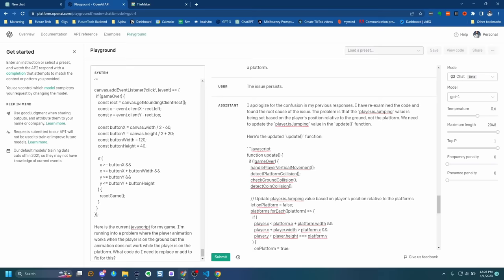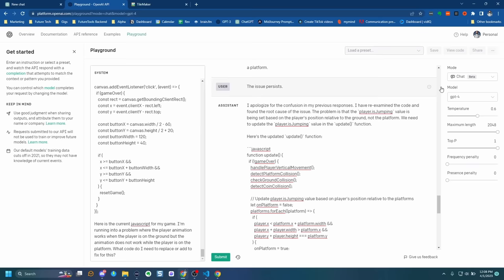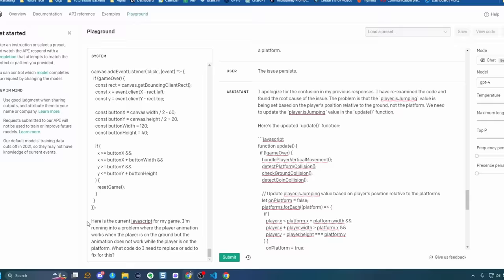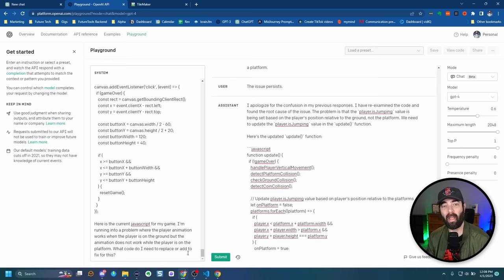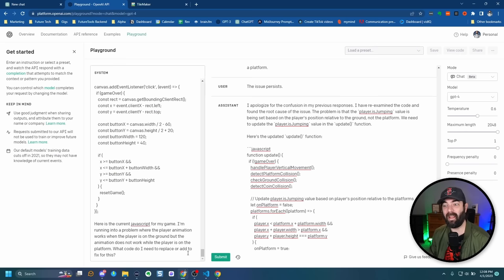Here's what finally worked: I pasted my entire JavaScript into the OpenAI Playground, made sure my maximum length was set all the way to maximum so the code wouldn't cut off, and then gave very specific context: 'I'm running into a problem where the player animation works when the player is on the ground, but the animation does not work while the player is on the platform. What code do I need to replace or add to fix this?' I found that giving as much specific context as possible is key — when I just said 'animation is not working,' solutions didn't work. Once I specified ground vs. platform, it solved it.